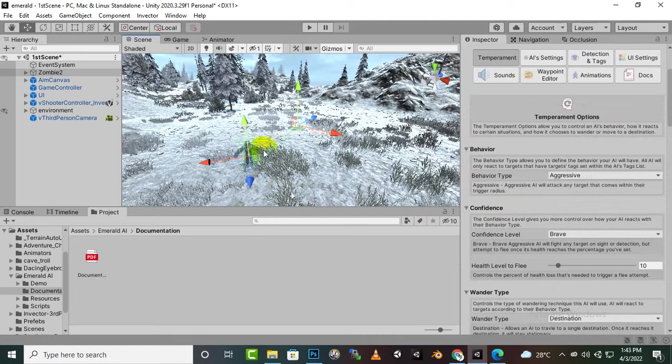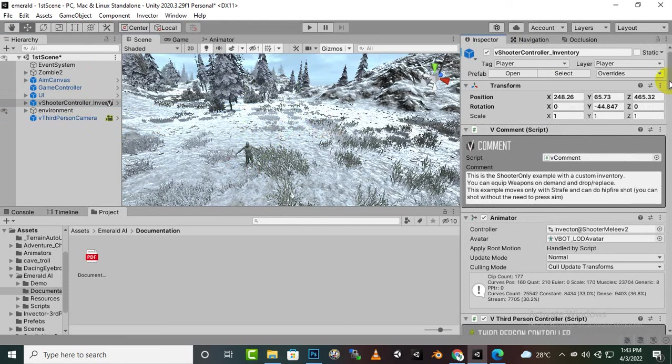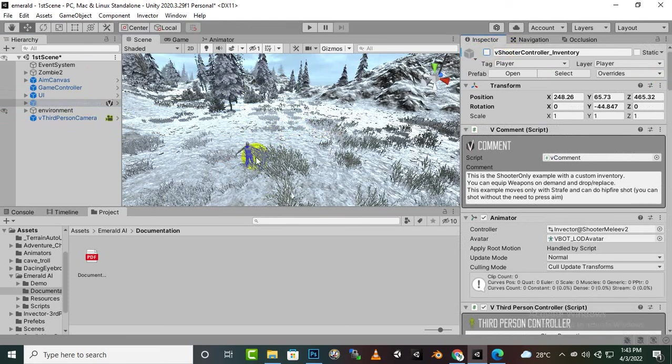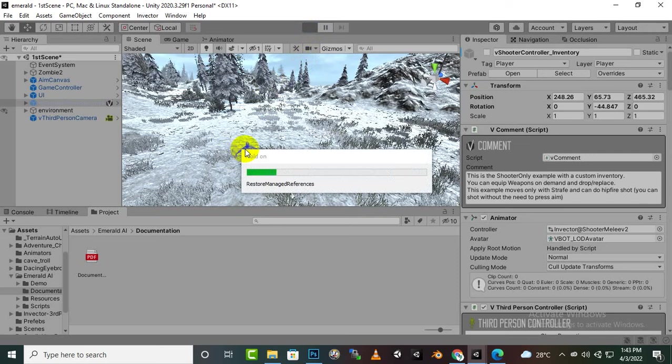Here we have set up the destination and I will just hide this main character just for testing out the enemy. So let's play the game and hopefully you will see that this enemy will move towards the destination.